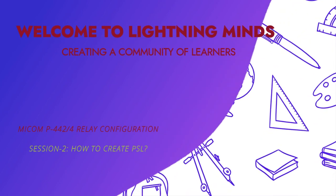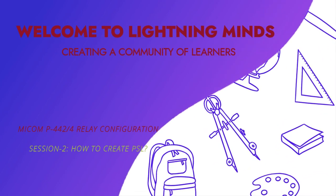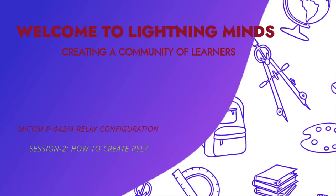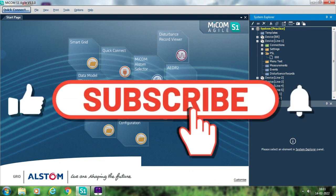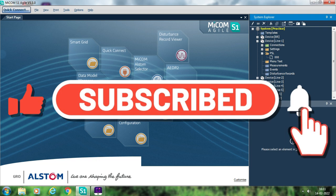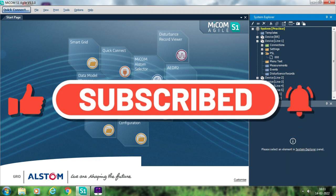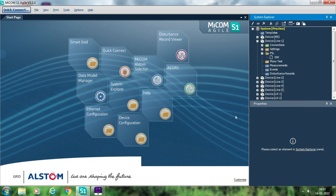Hello friends, welcome again to this channel. We are continuing with our session on the MICOM P444 relay configuration using MICOM S1 Agile software. In the last session we discussed the settings and input/output configuration of the P444 relay. In this session we will discuss the PSL — that is, how to create the PSL.